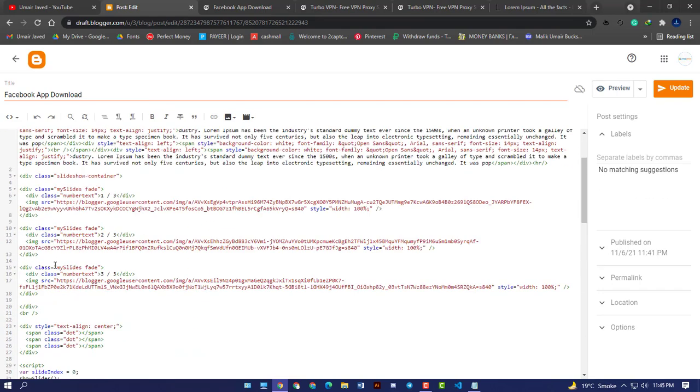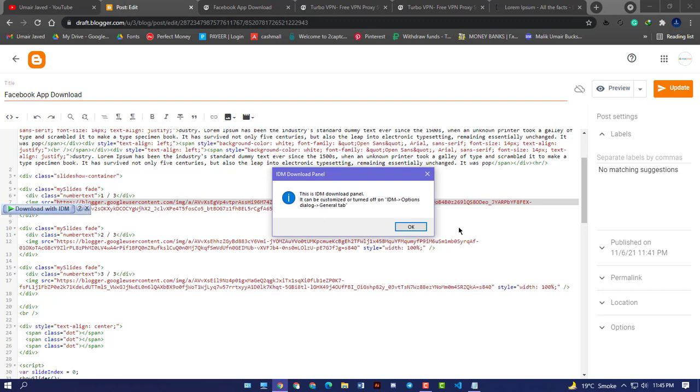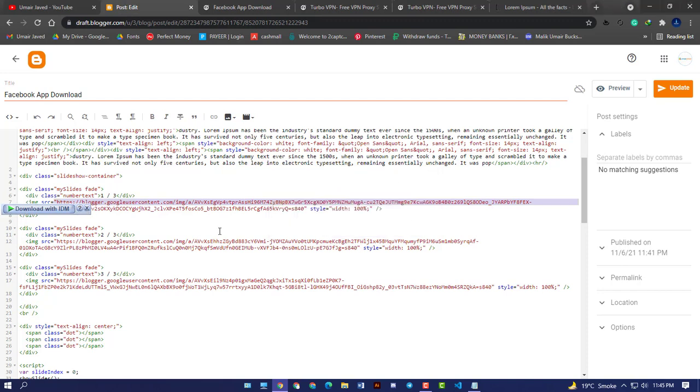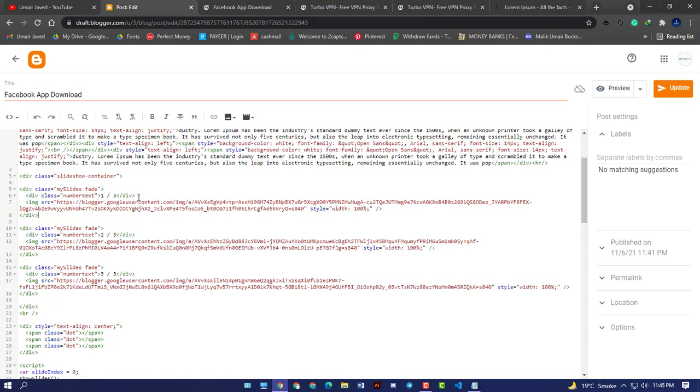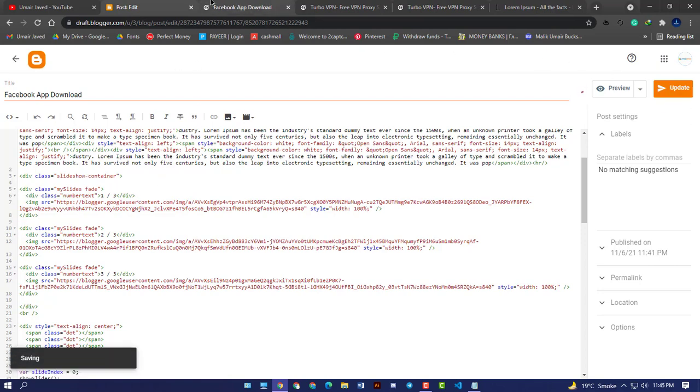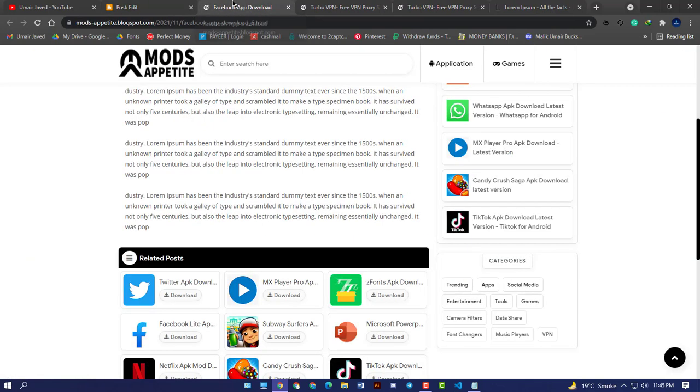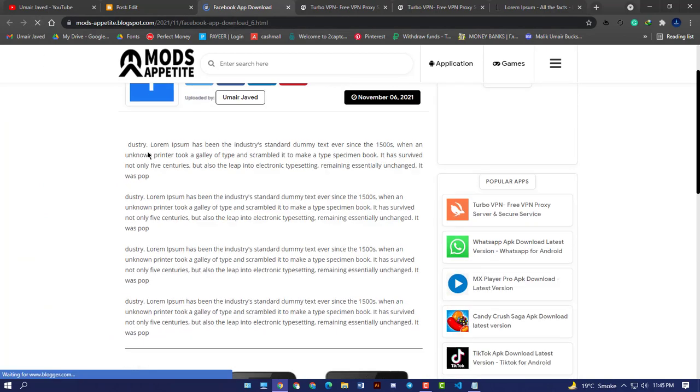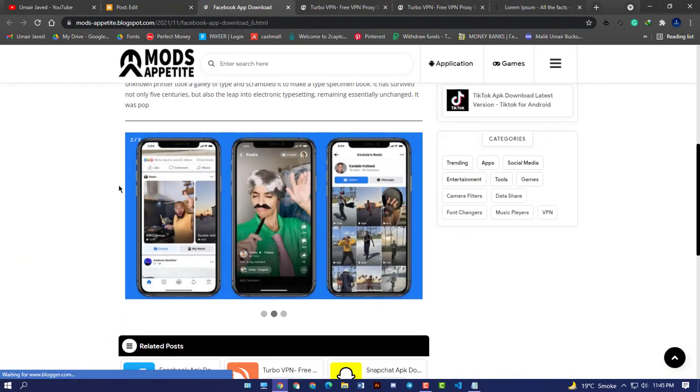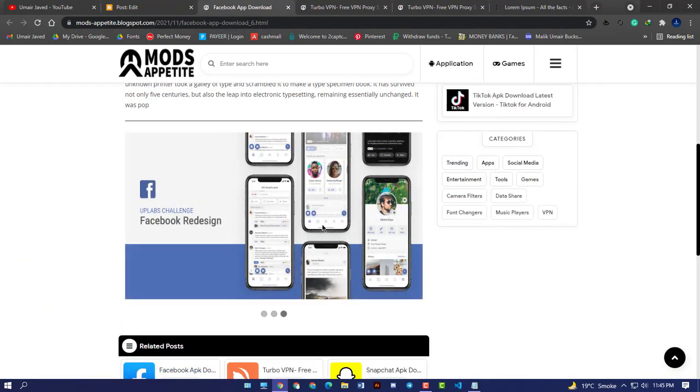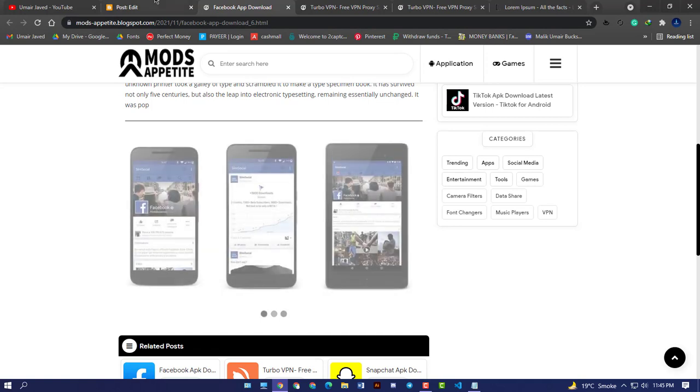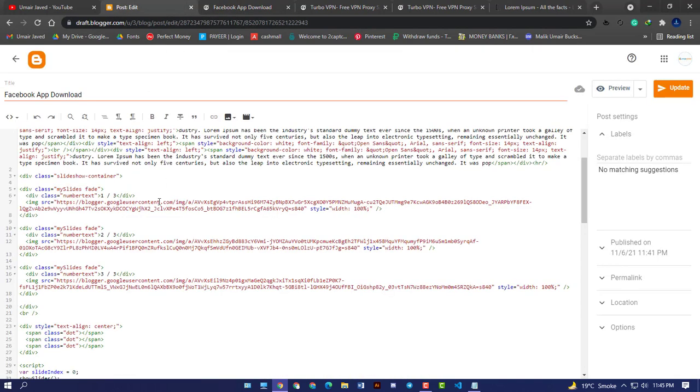One thing I want to clear, this is the image link. If you want to change the images, you can change the link here of your images, whatever it is. For images like I have updated it for Facebook, and you can see the slider here. But you can change your images as needed by just changing the image link from here.